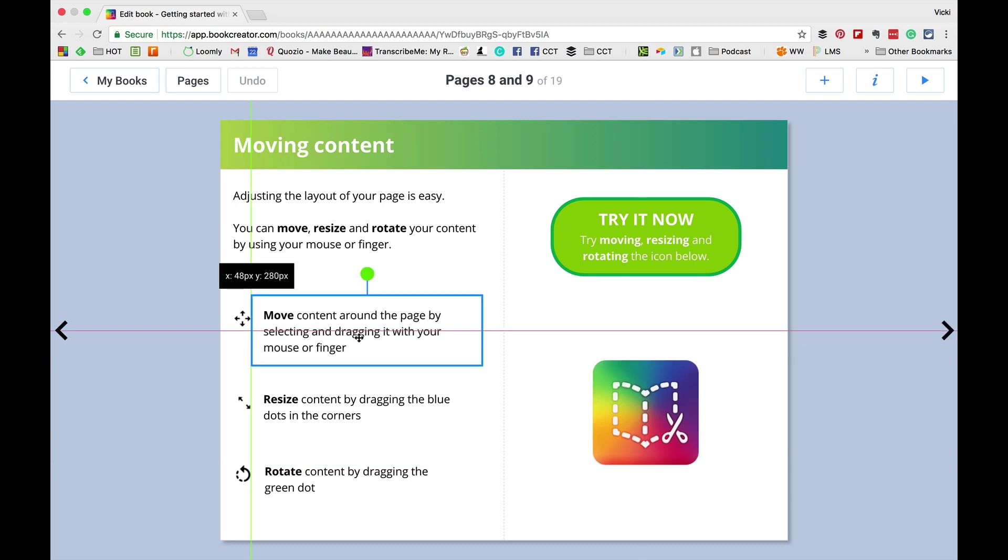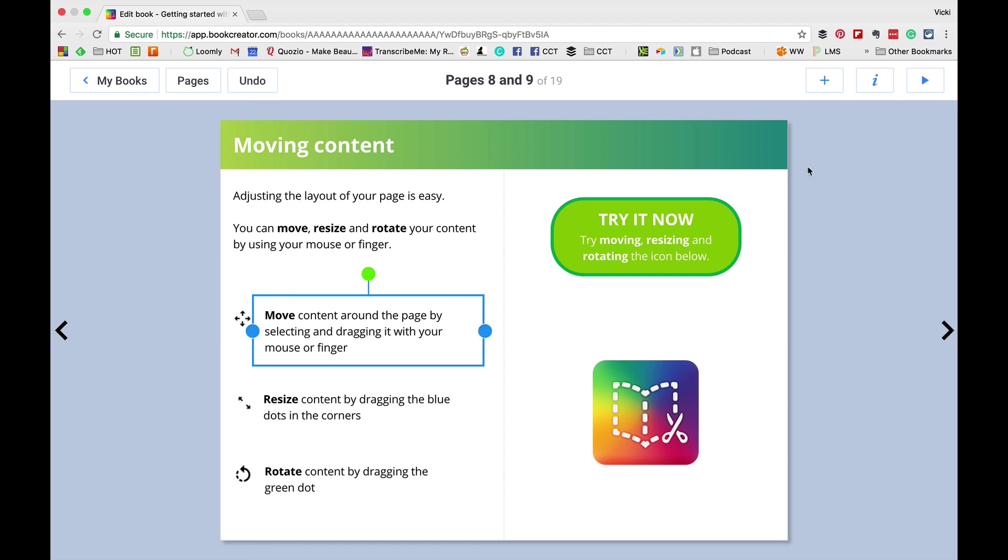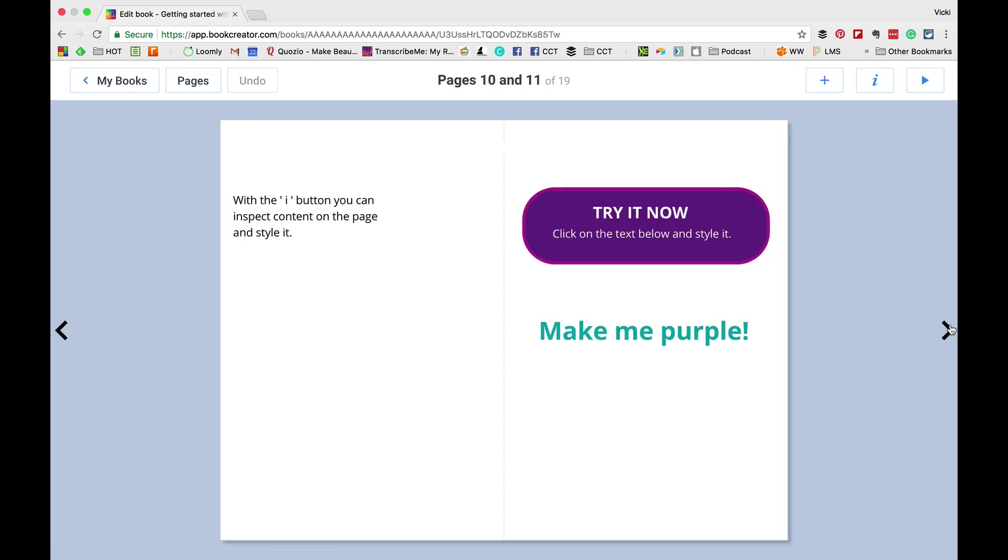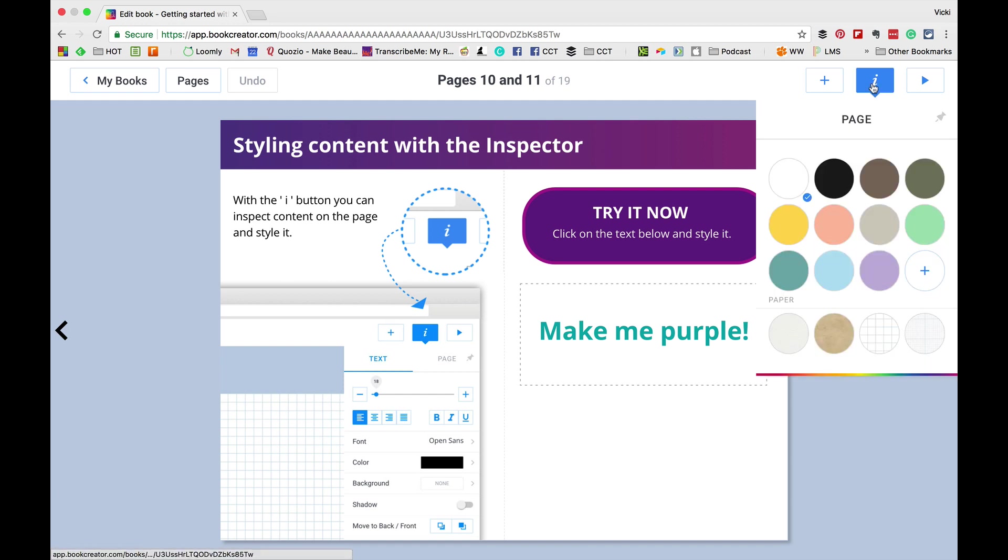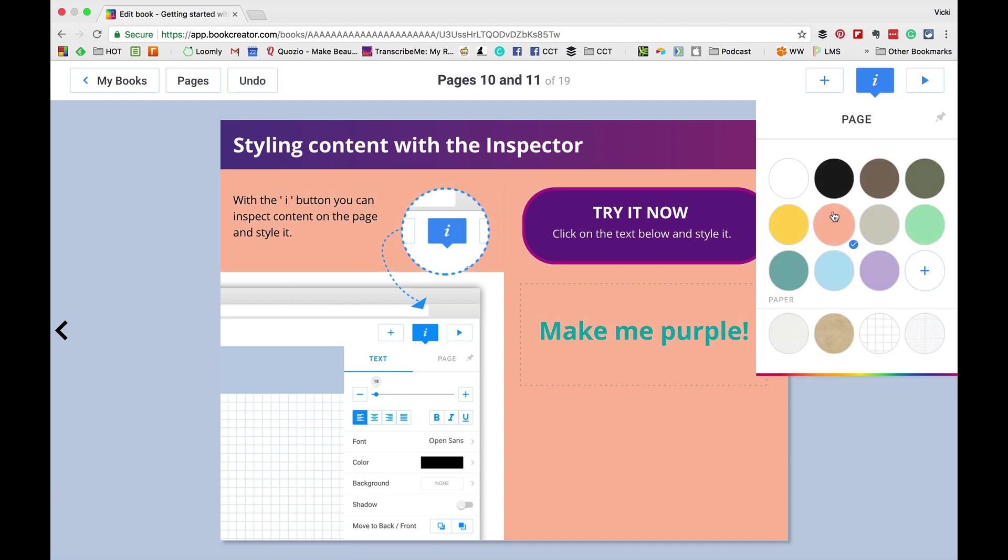Now, let's flip through the book some more. It talks about moving, resizing, rotating. You'll want to go through this with your students or they can just play with it themselves when they log in.